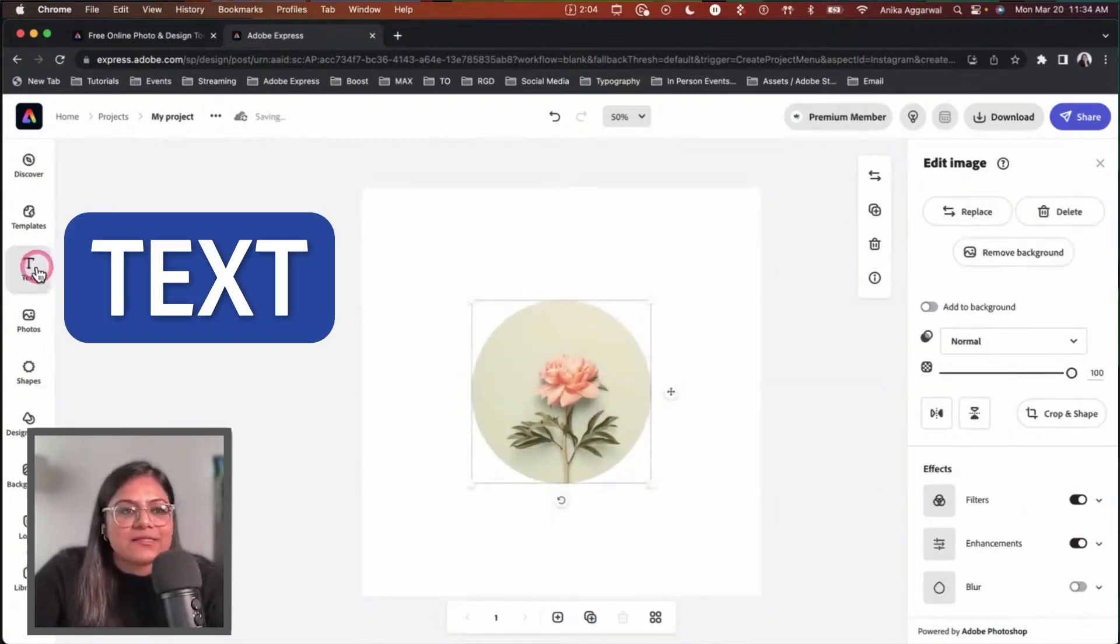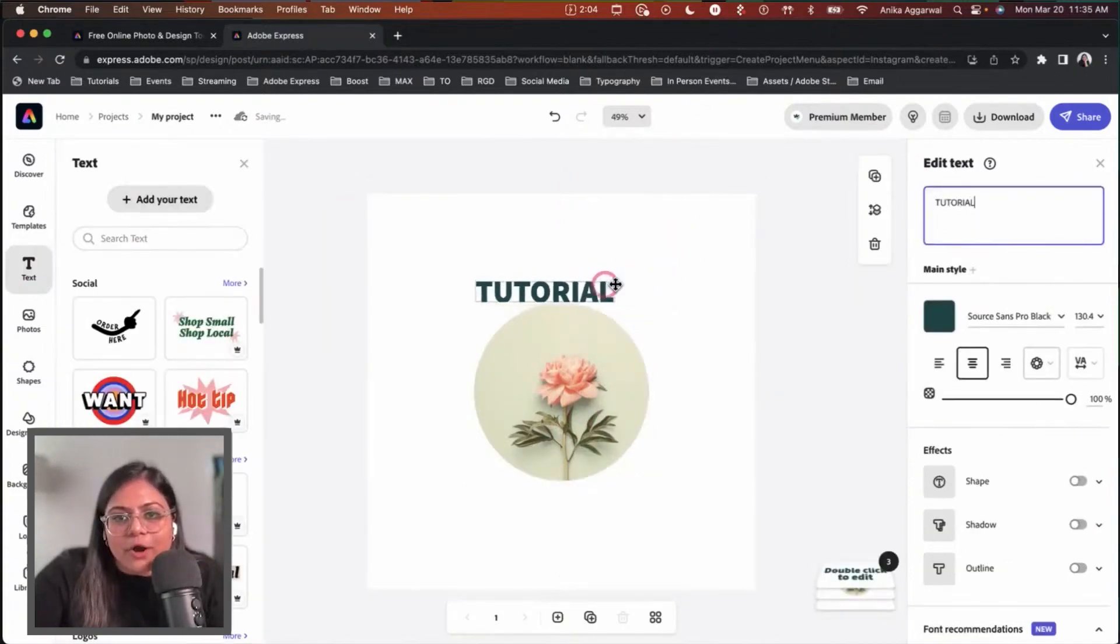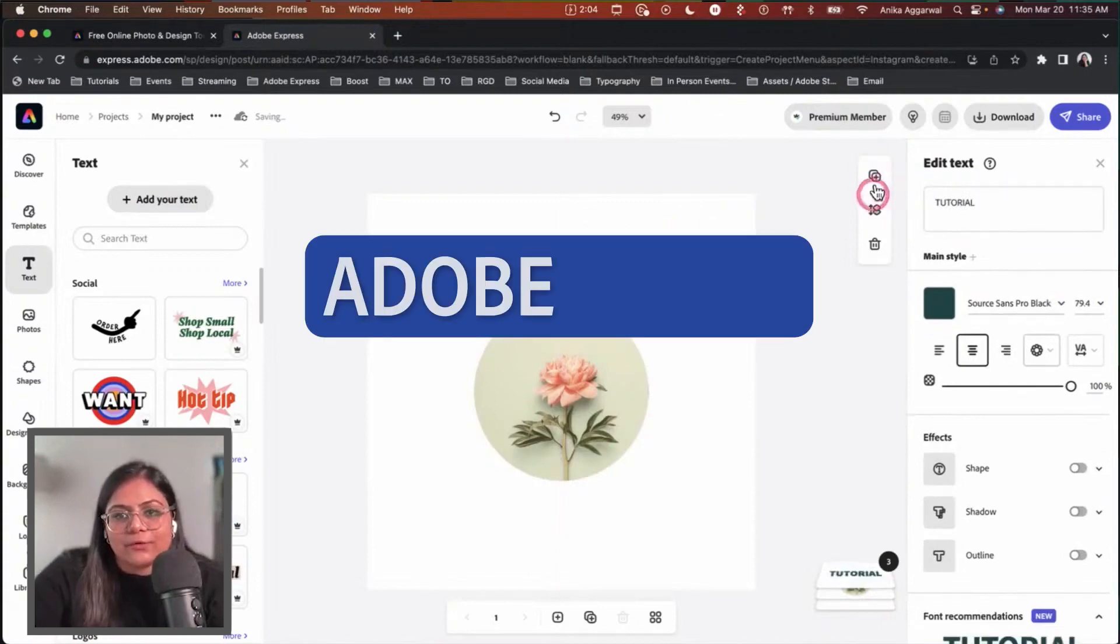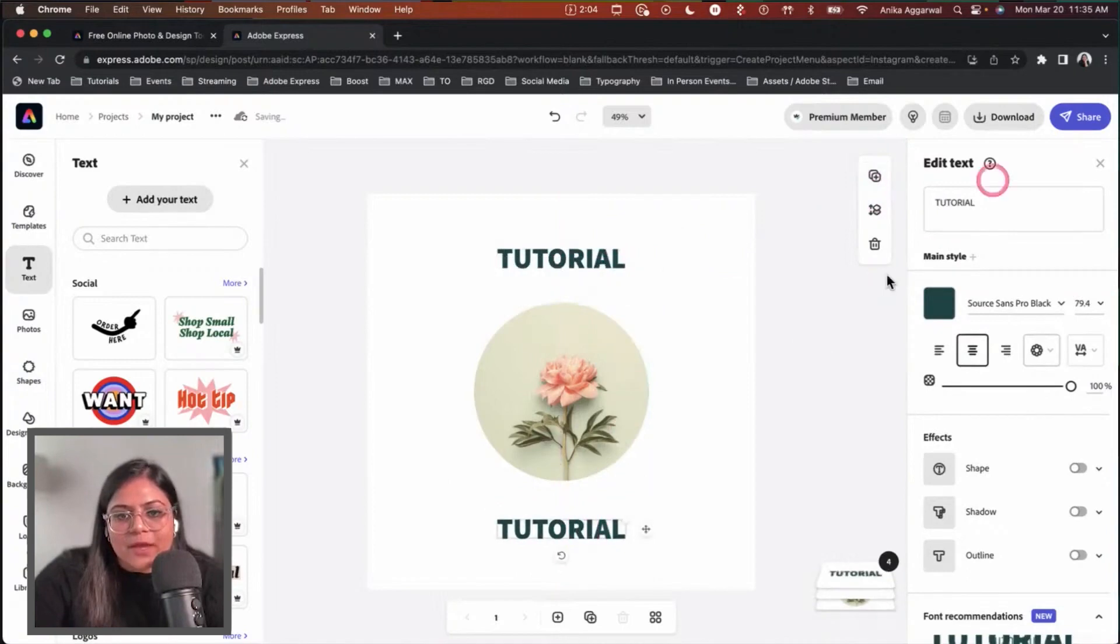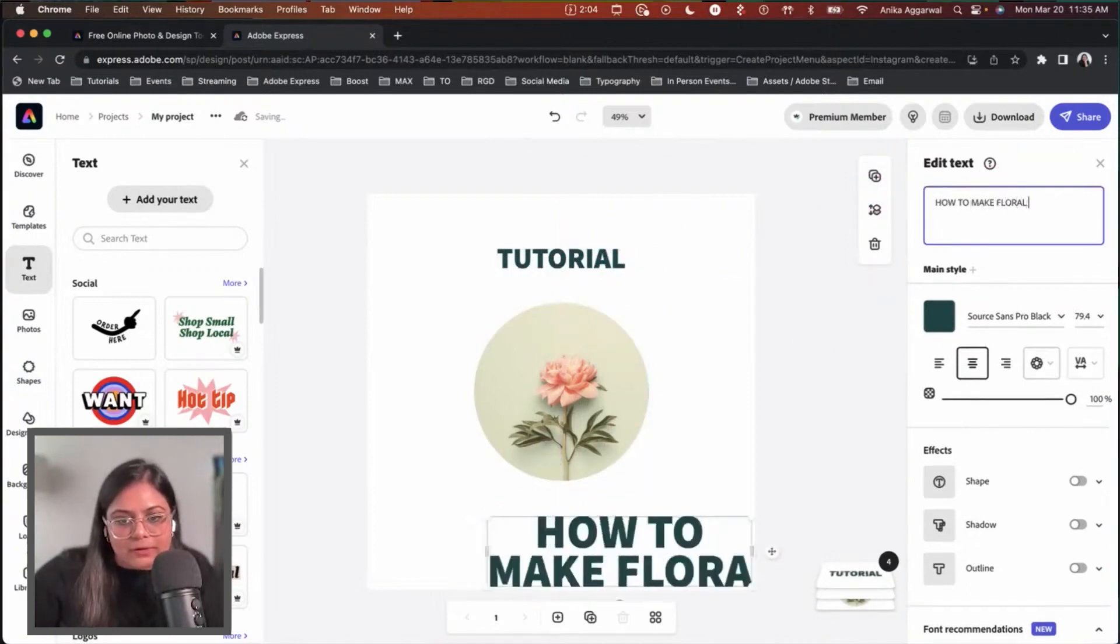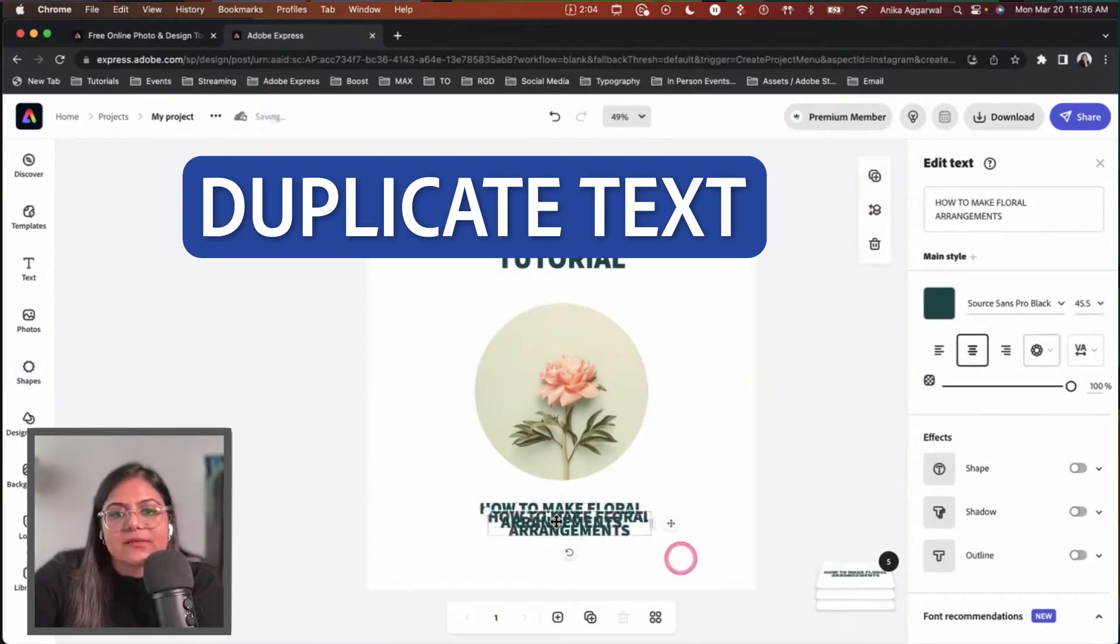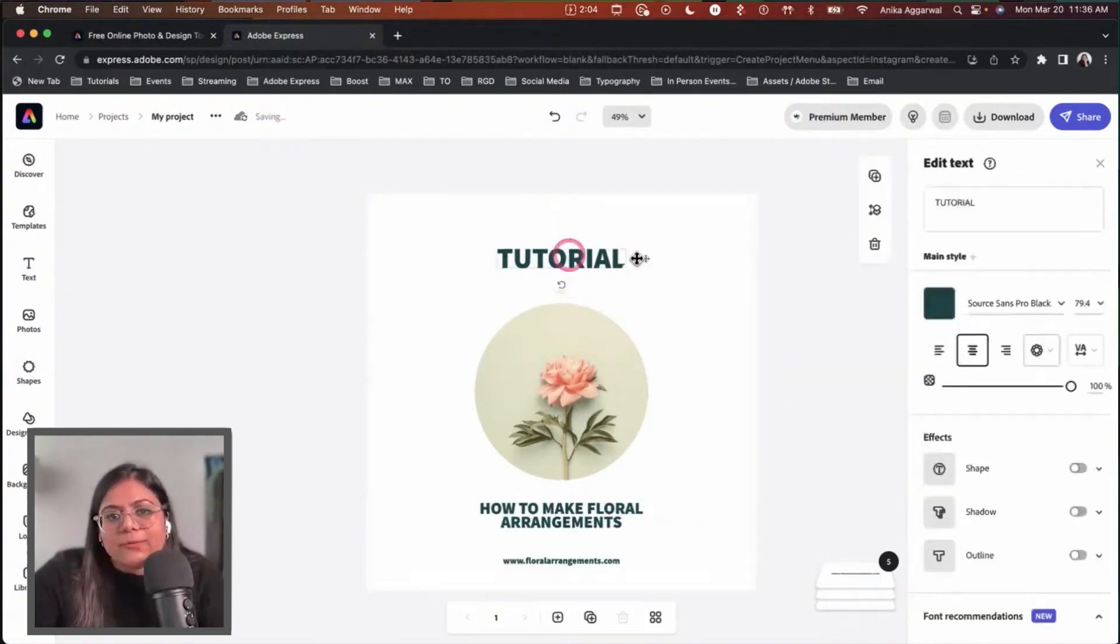I'm going to add some text. This is a tutorial and I'm going to put it on top. I'm not choosing any font right now, but you have access to all the Adobe fonts within Adobe Express. This tutorial is about making floral arrangements. I'll duplicate this text and bring it to the bottom: floralarrangements.com.